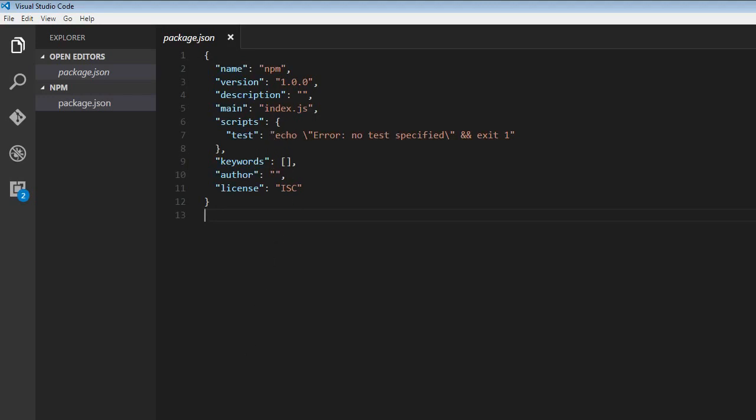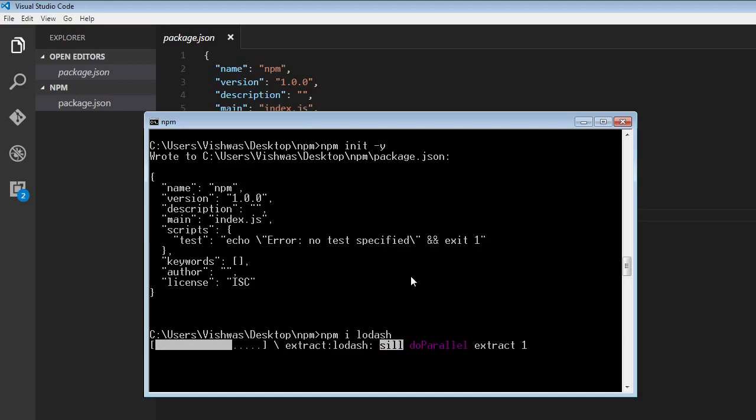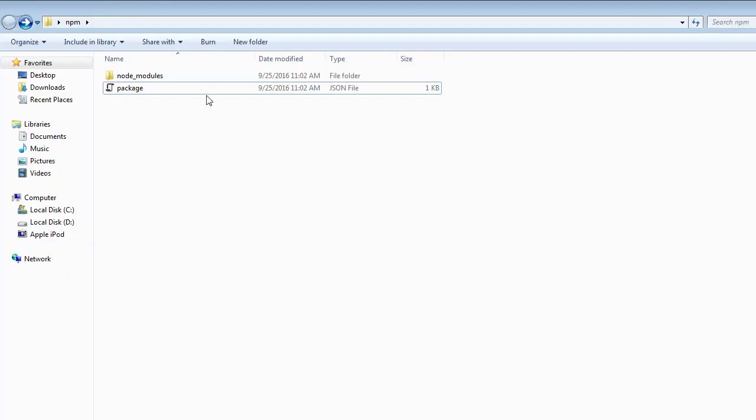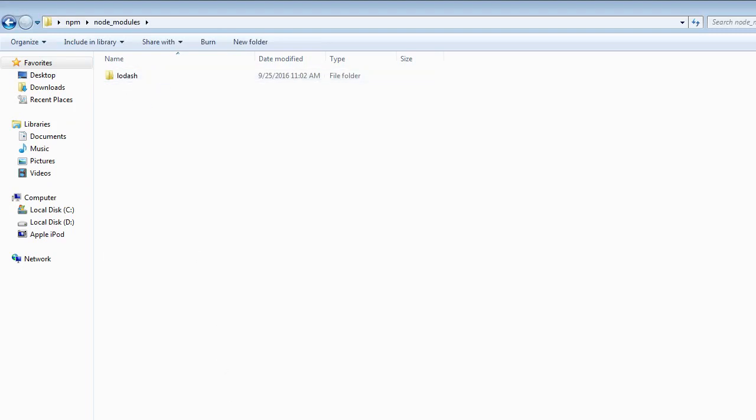The second command is to install a package locally. The command would be npm install lodash, but this can be reduced to npm i lodash. When I run the command, lodash is installed locally in the node modules folder. Let's have a look. There you go.